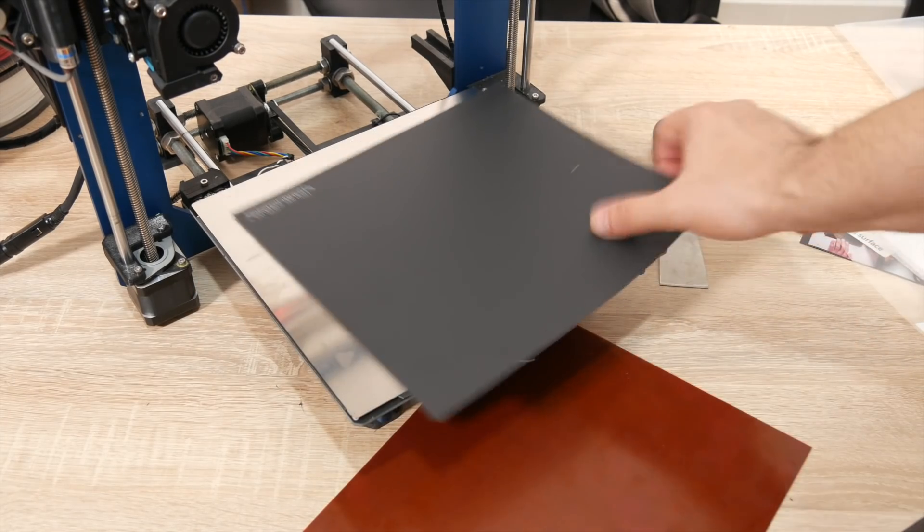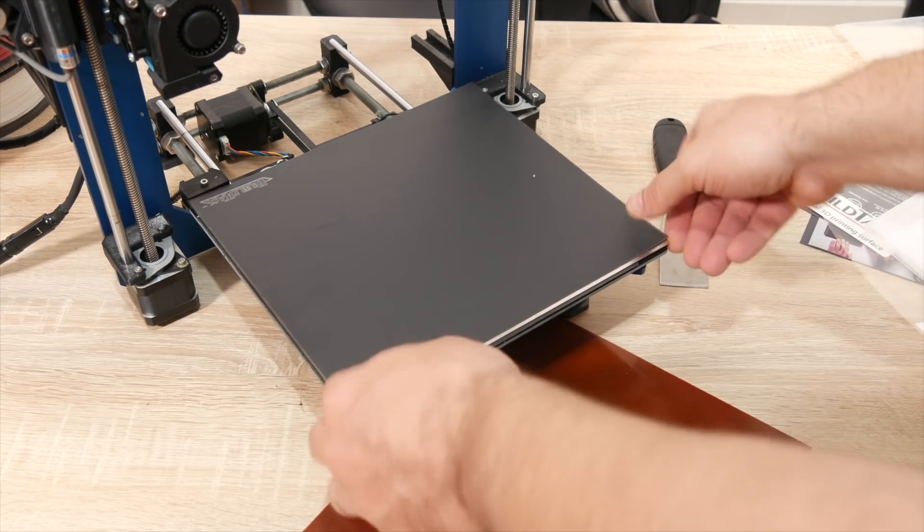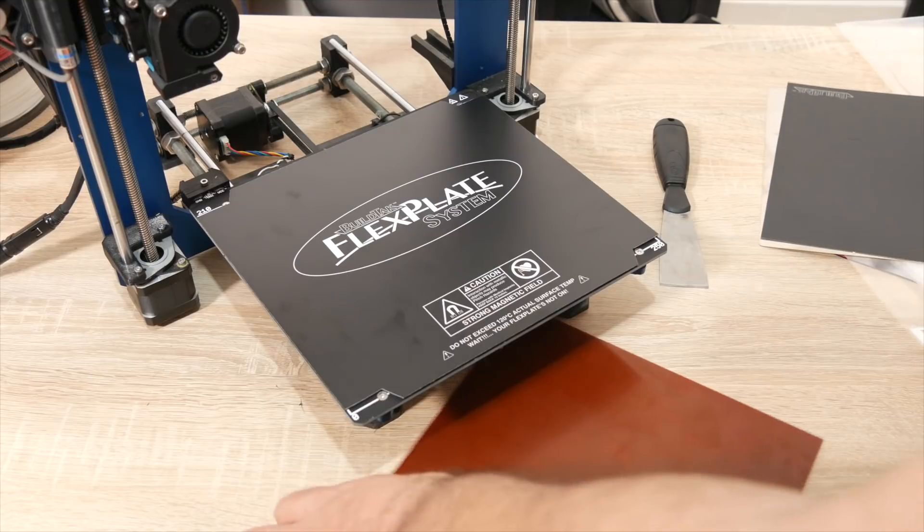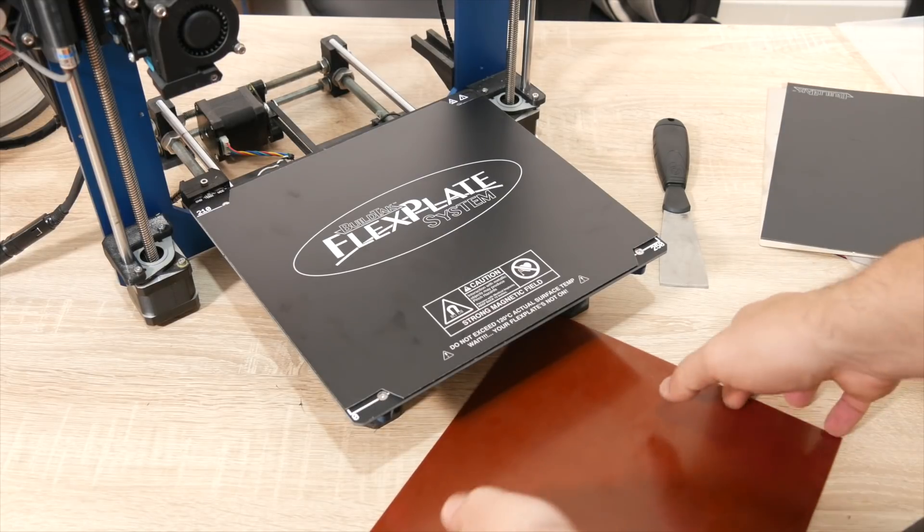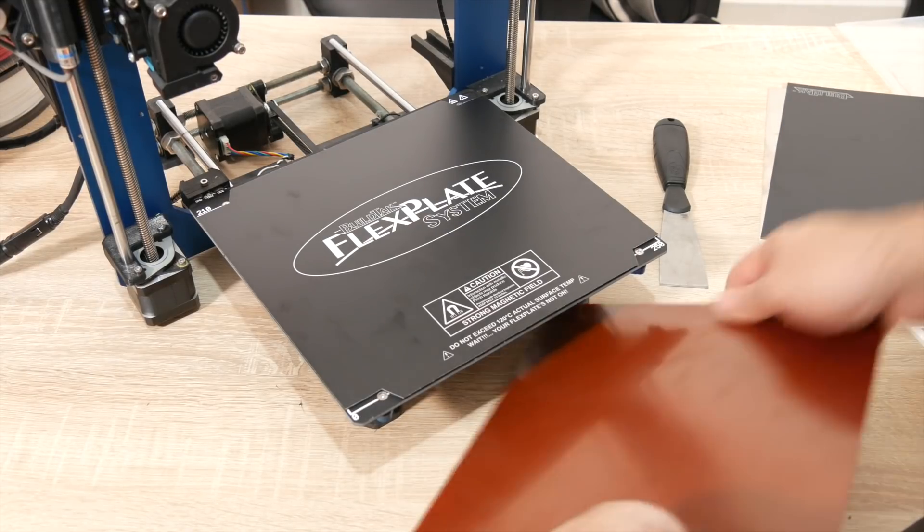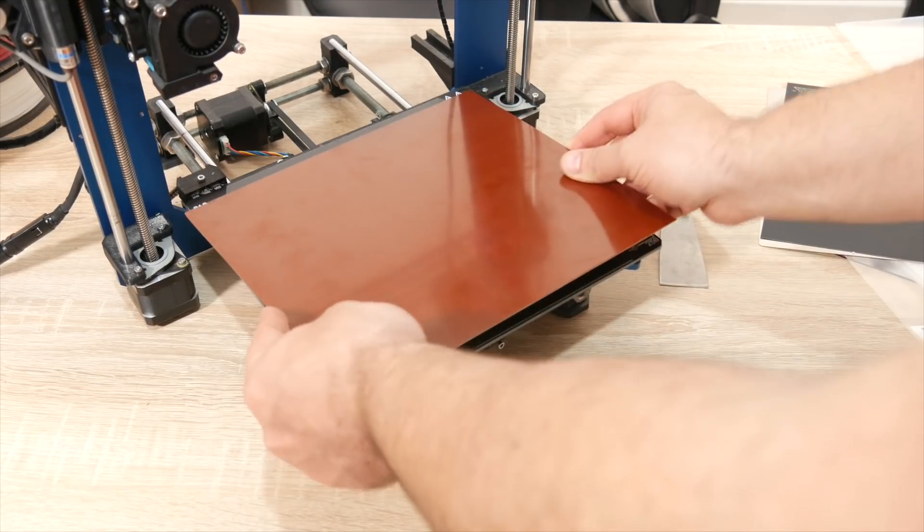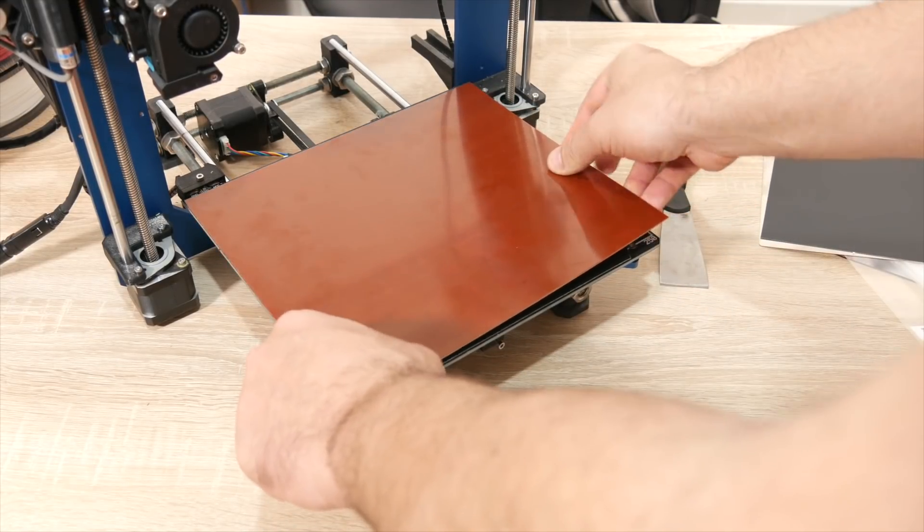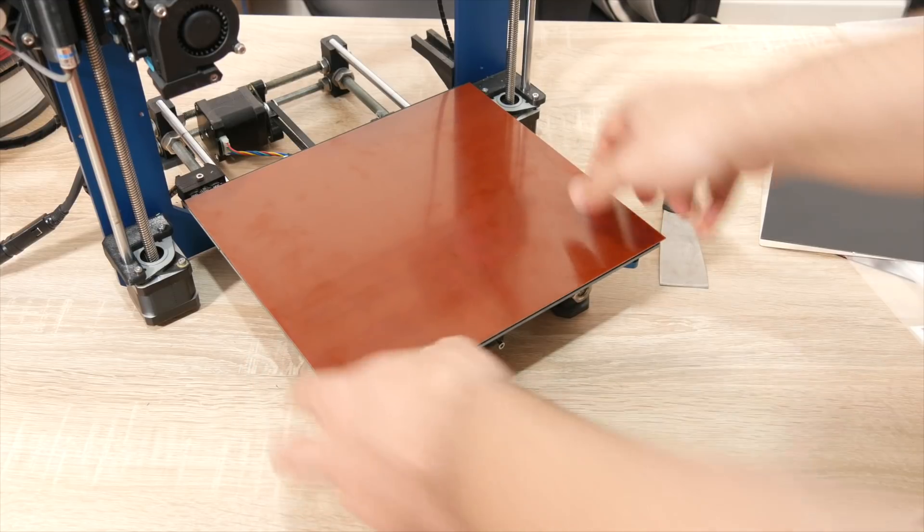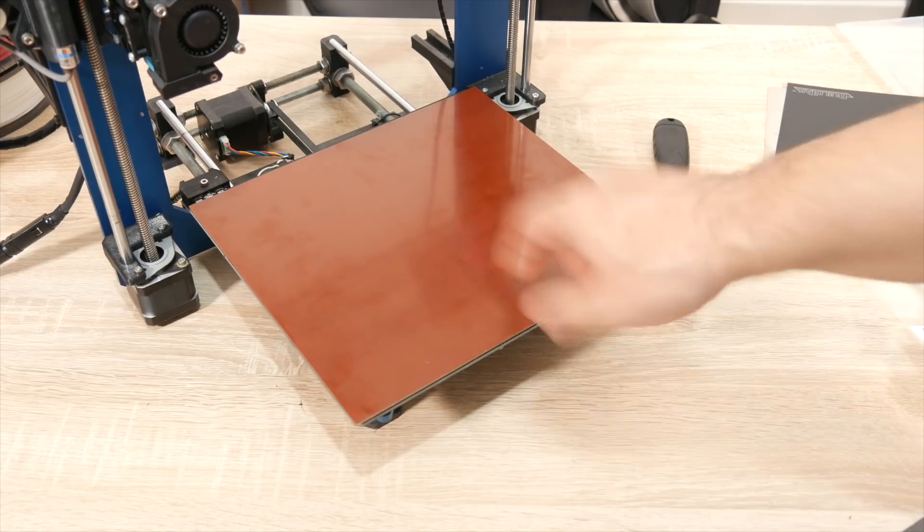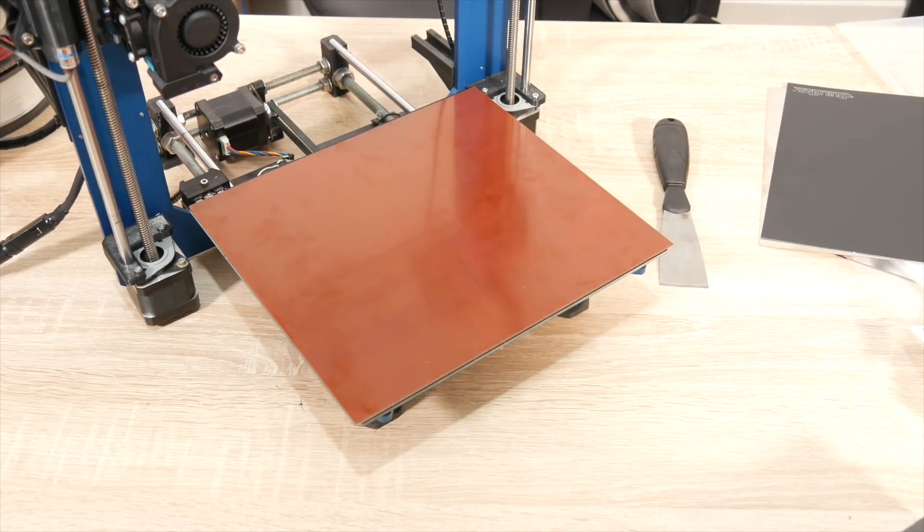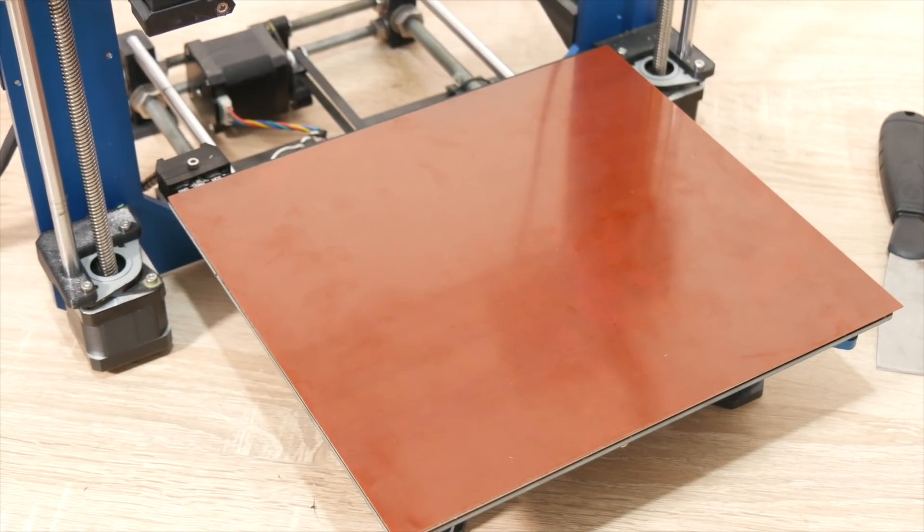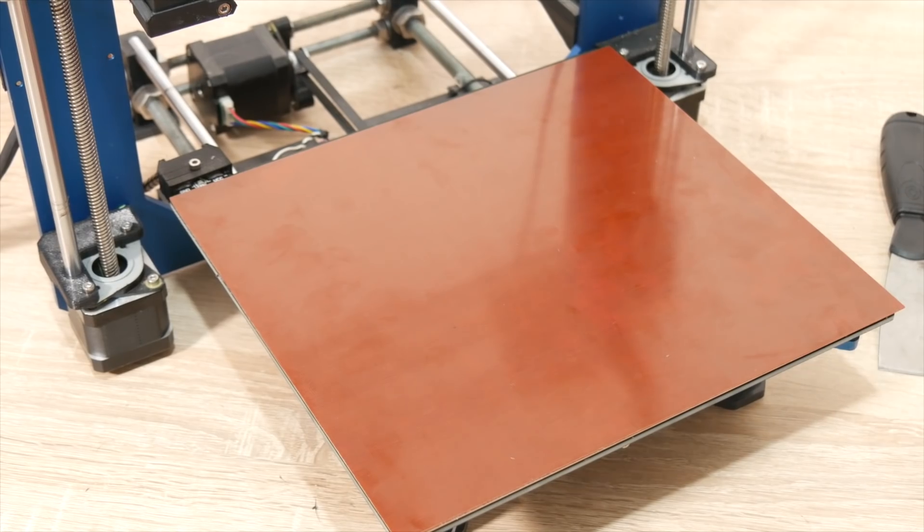But I'll probably end up using mostly this, especially now that I'm going to be printing lots of nylon. Now that that's completely stuck there, what I'm going to do is just clean it up a little bit with some IPA wipes.